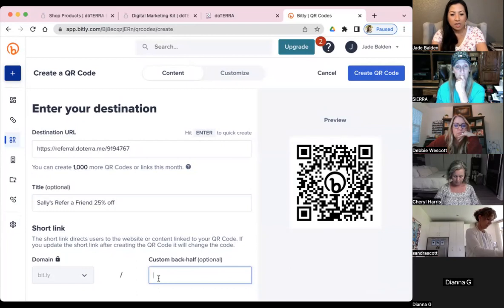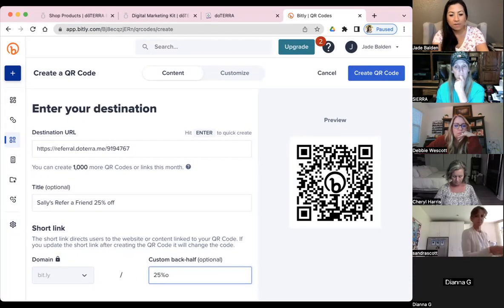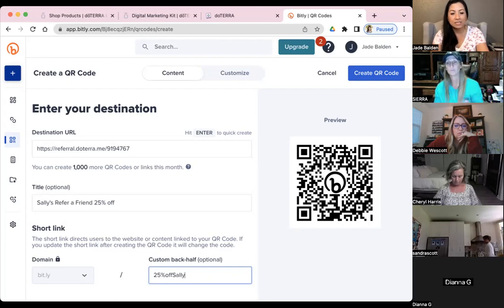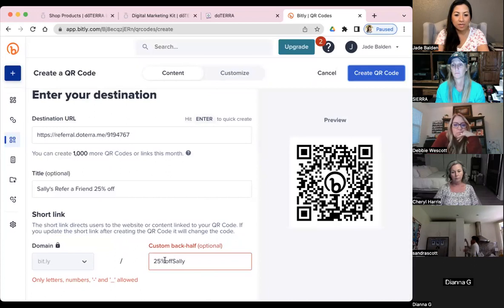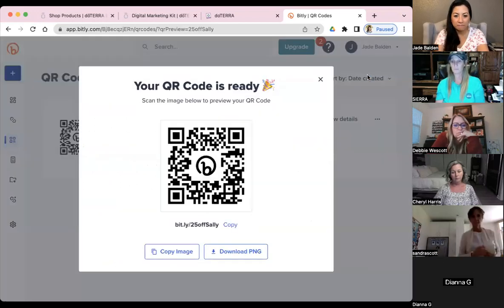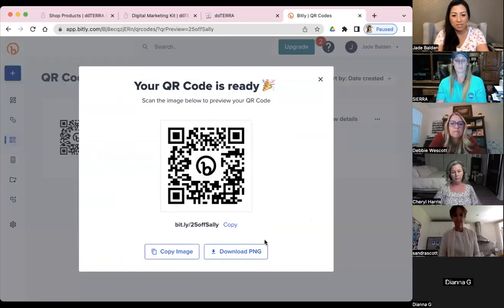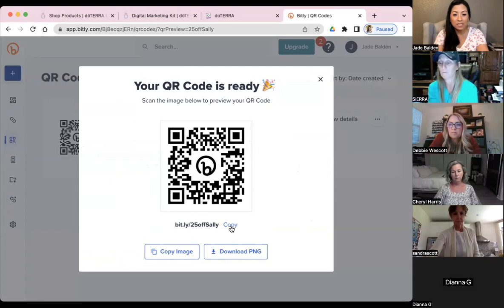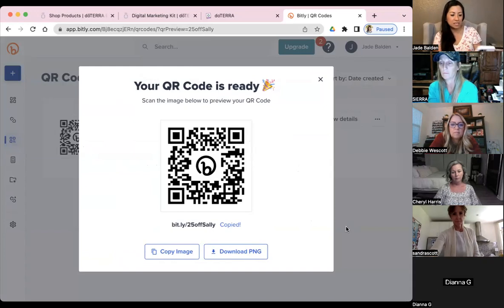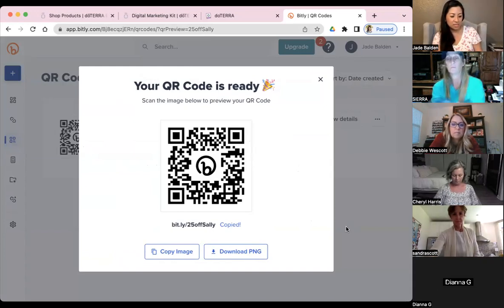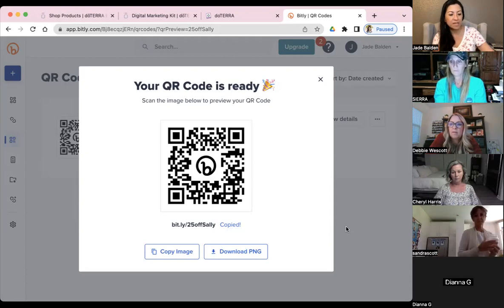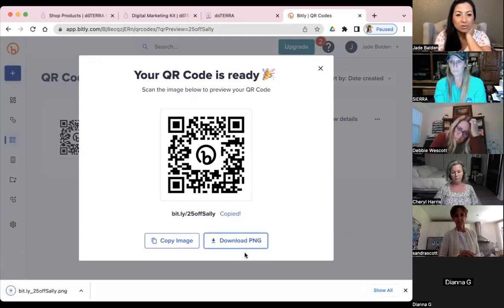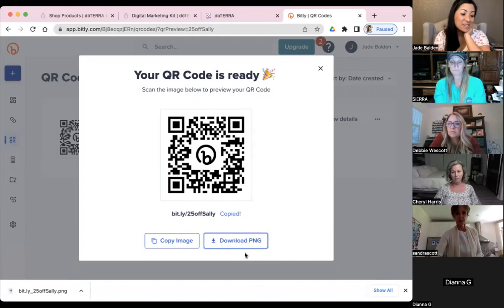You can name it something like 'Sally's Refer-a-Friend 25% off' — just for your own reference. Then you create the code. There it is — you can download that picture or copy it and send it to her. You can download it and send it saying 'Done, I did it for you!'